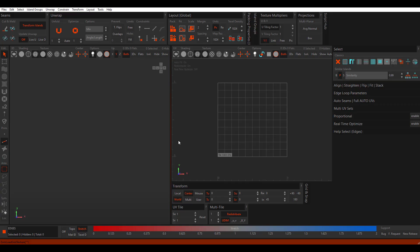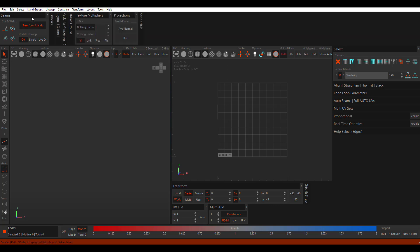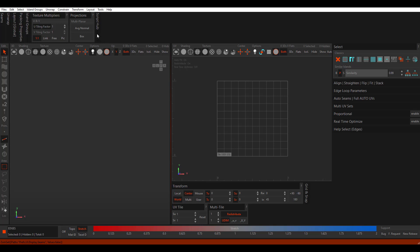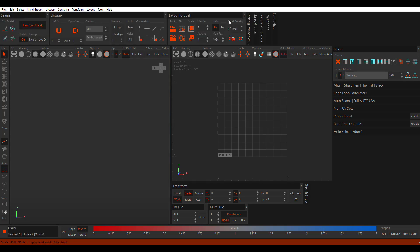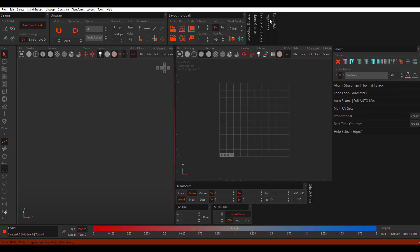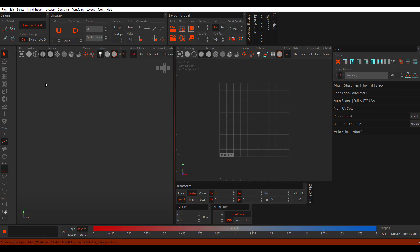Let's dive directly into RizomUV 2020 and take a brief walkthrough. The very first thing you notice is it has a very interesting UI — not particularly my favorite, but they've made things simple by adding a shelf which you can collapse or expand. Within the viewport, there is a large 3D viewport where you can see your 3D object, and there is also an interesting canvas where you can play with your UVs.